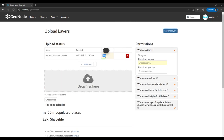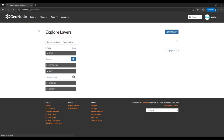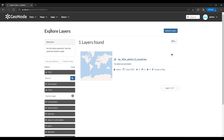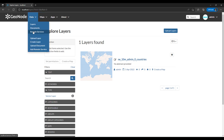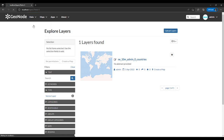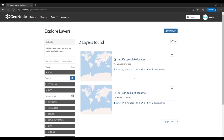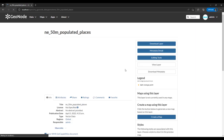As it's uploading you can also check on other items — we have Documents, Remote Services, and an uploading and creating section. You can also create a layer from scratch, upload documents, and add remote services. It has uploaded the Populated Places layer. Let's see how it looks in the layers view.